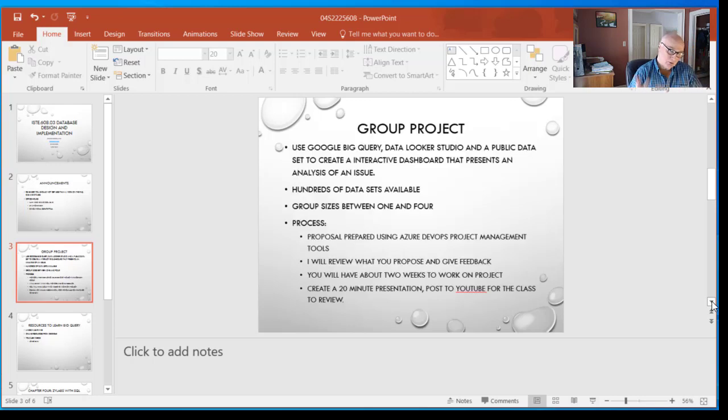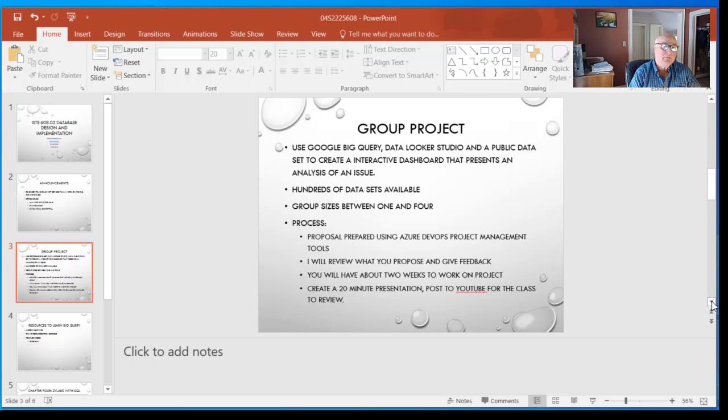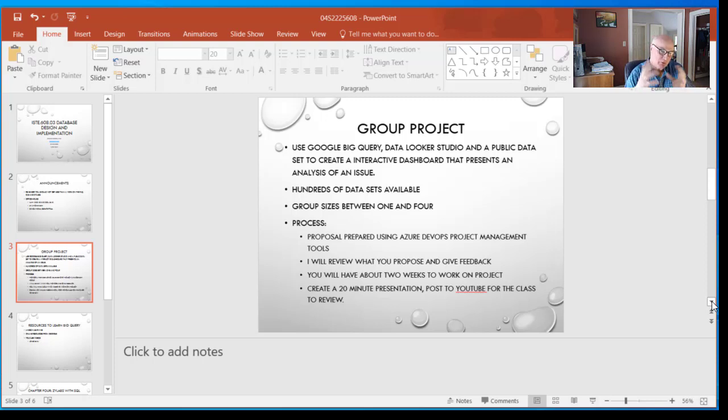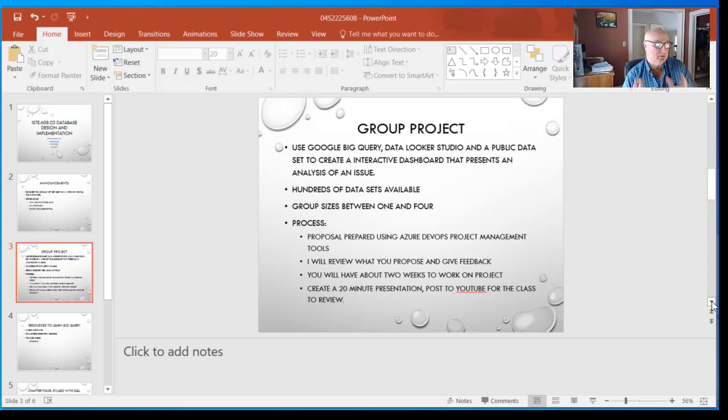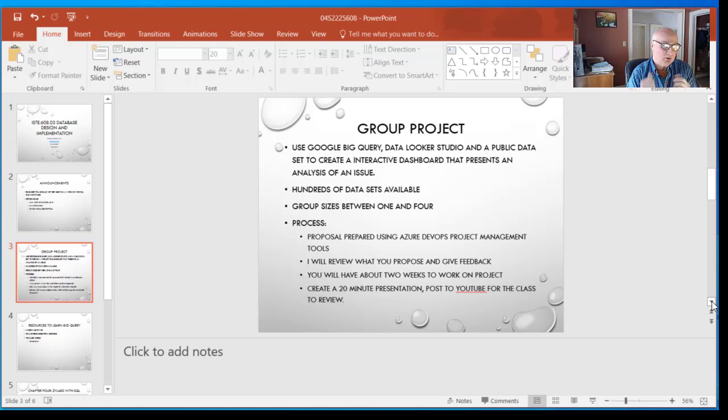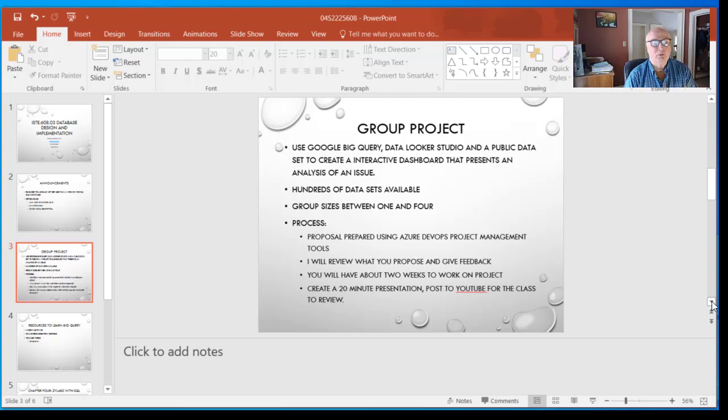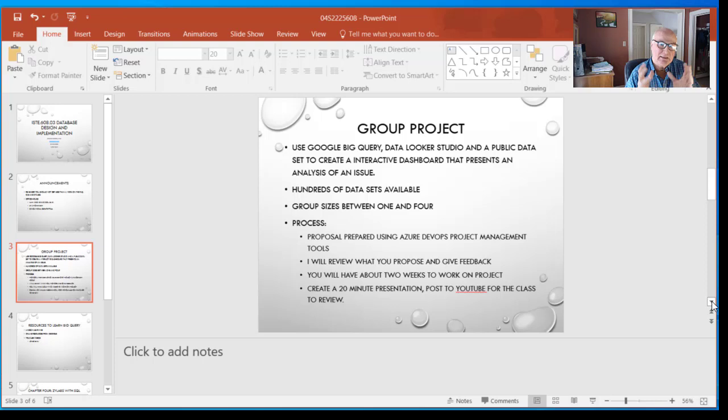Remember your group project. Nothing new on this slide, but start thinking about it, start digging around, figuring out what you're interested in and where you want to go with your career. This is a good opportunity to build expertise in a data set that's really interesting to you. Don't expect to have everything done or know everything before you start. Use it as a learning opportunity.